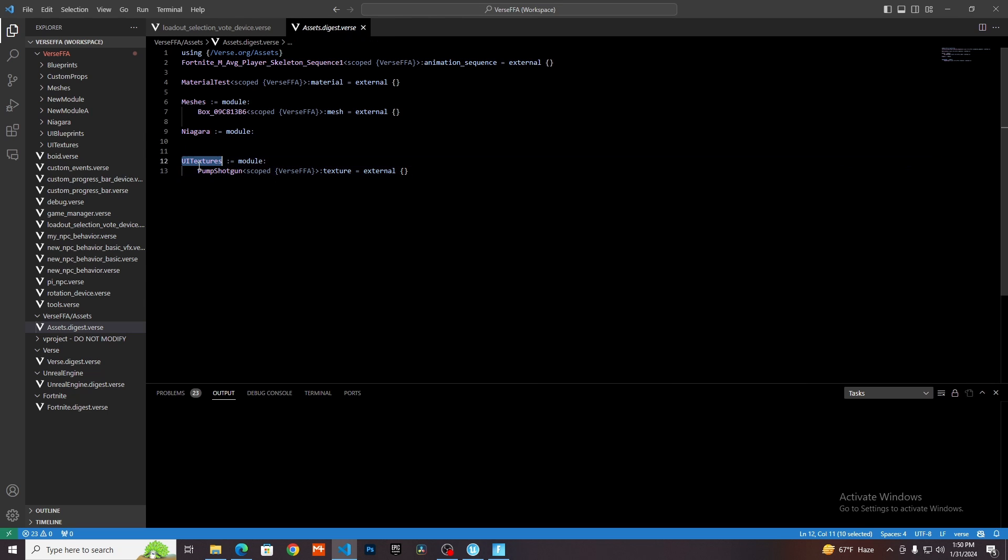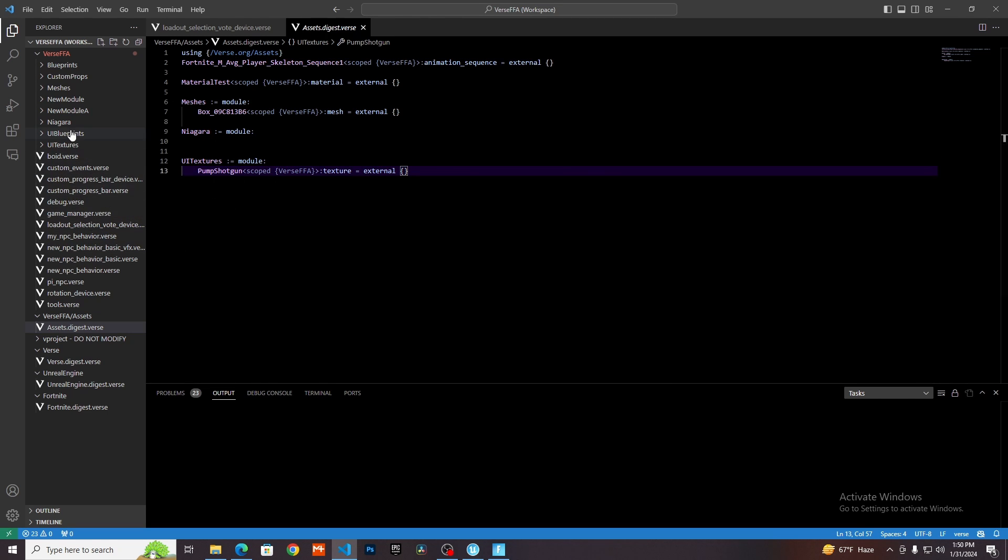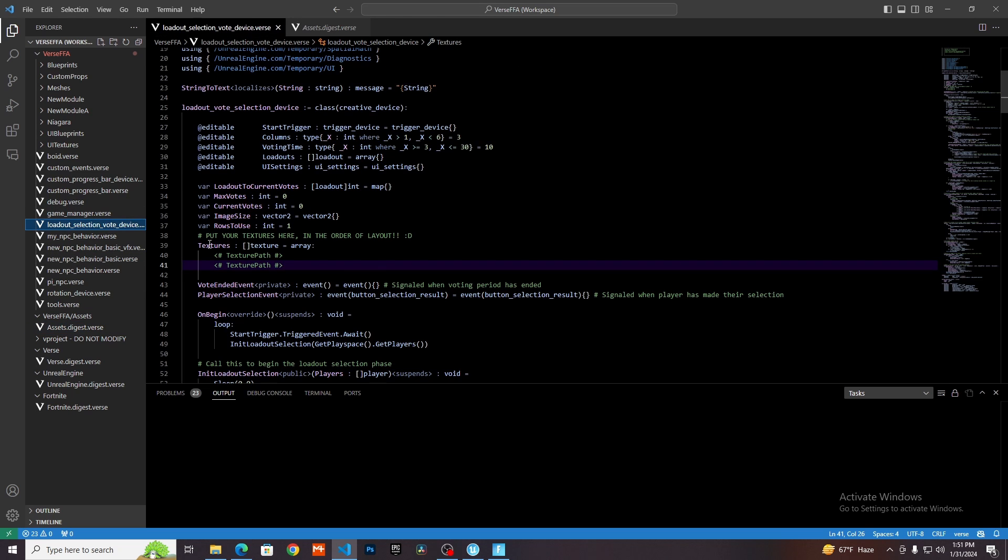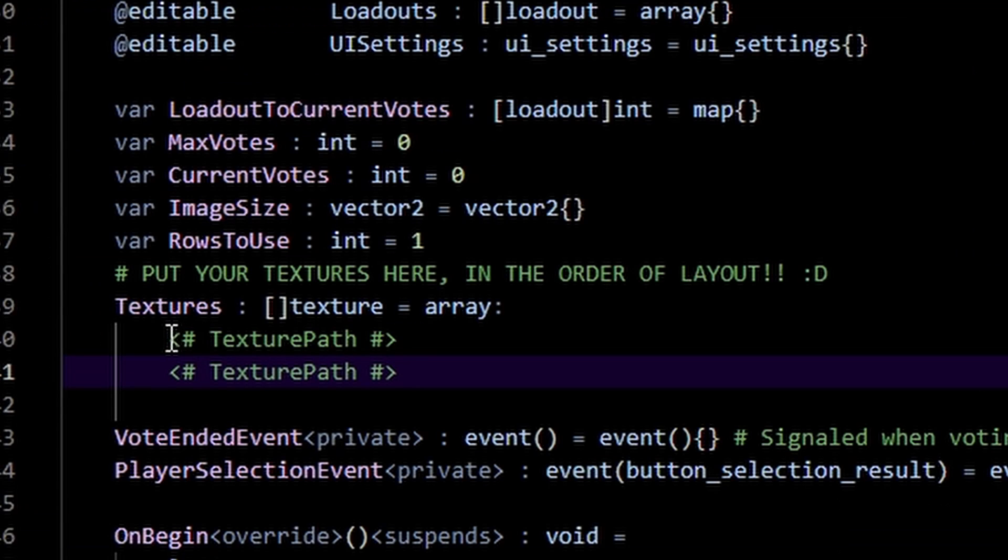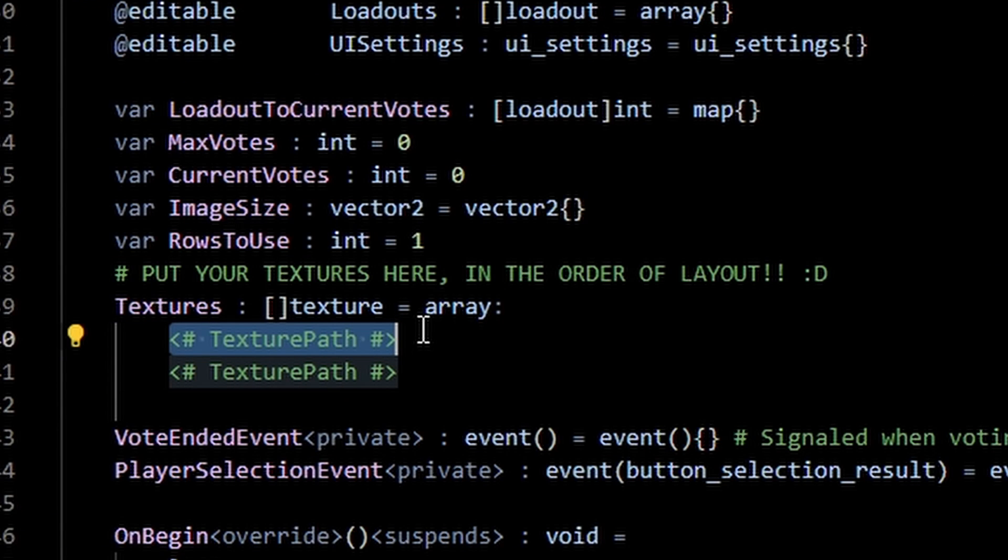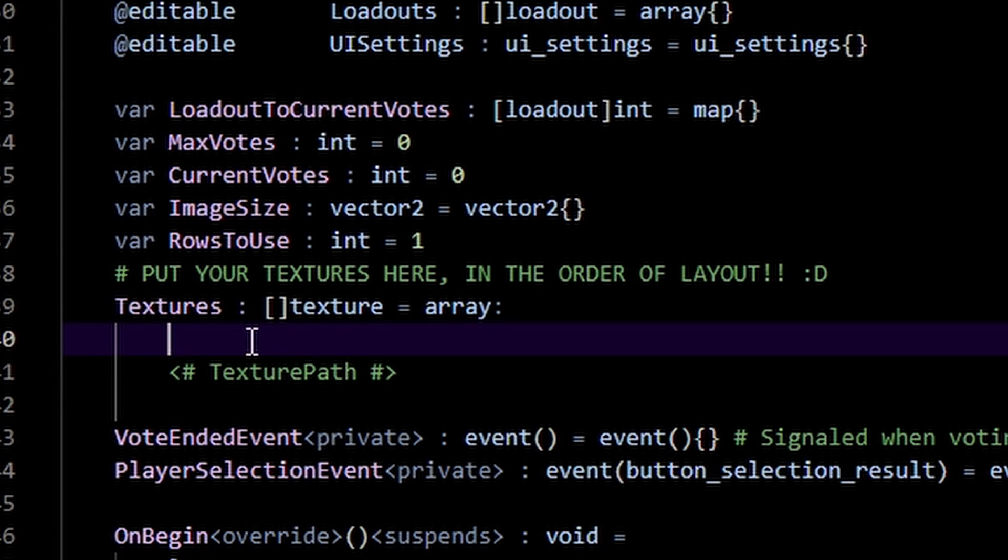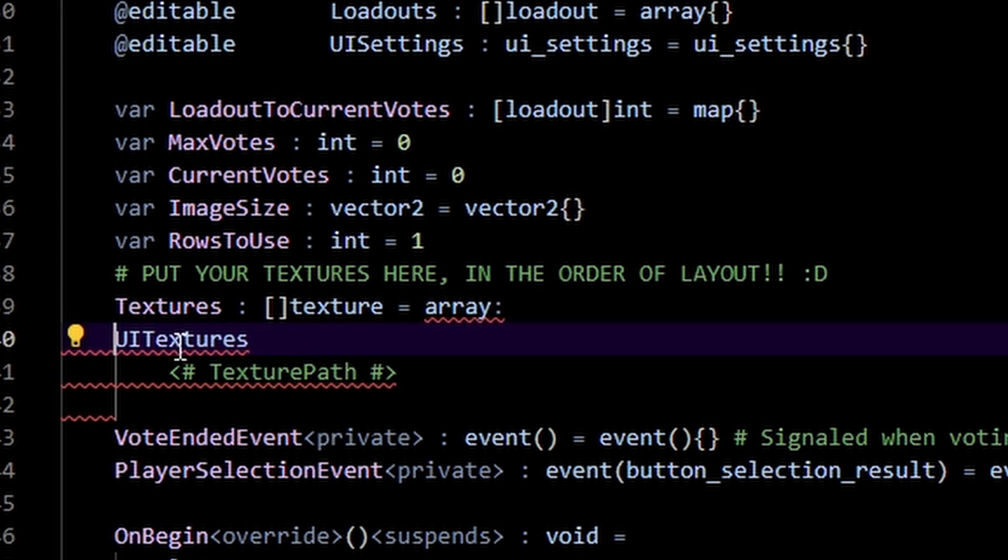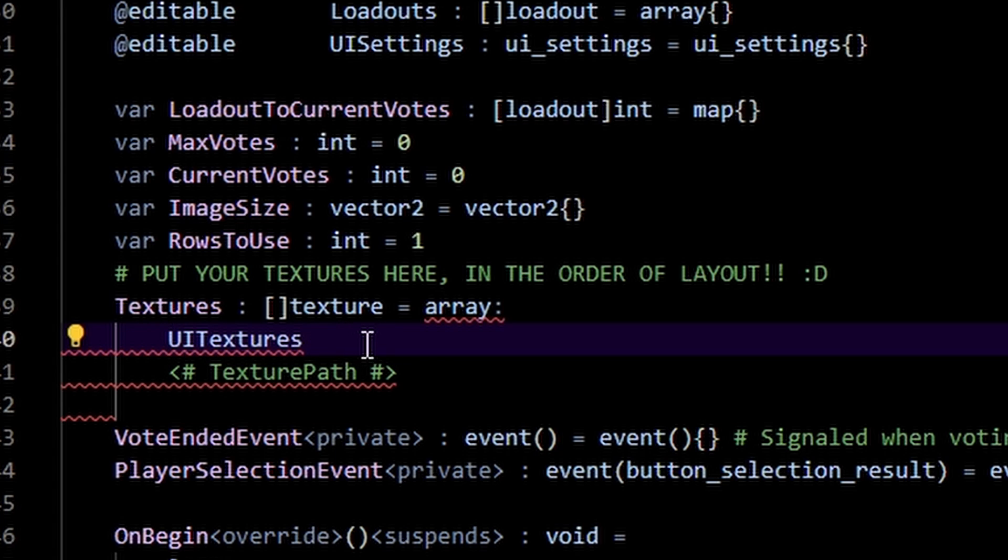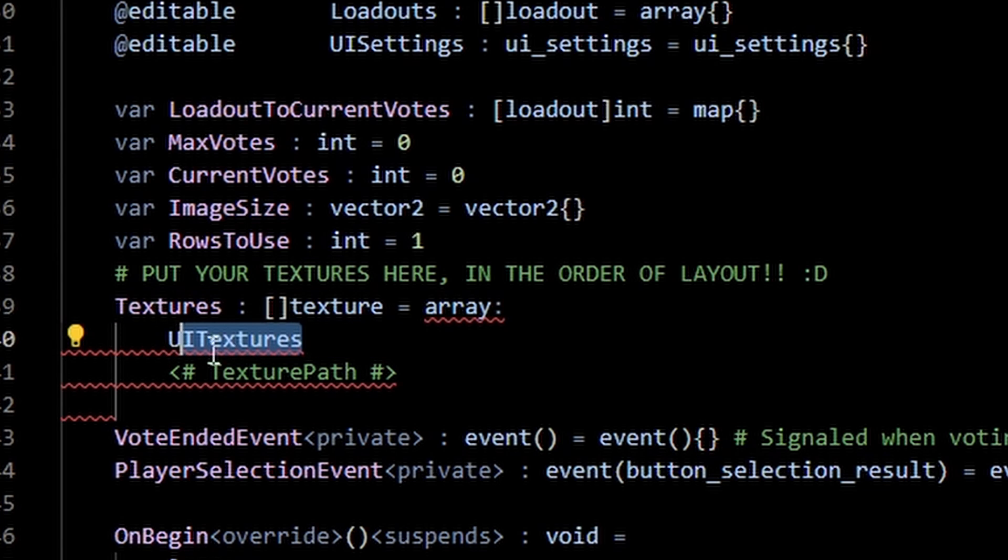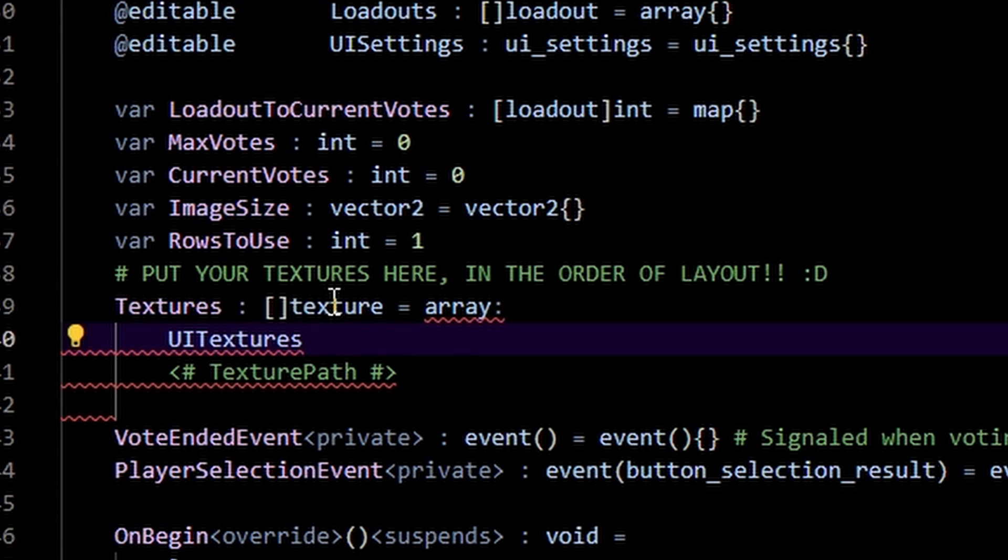To use this, I'm just going to copy this or just type in the name of your folder. Then you want to go back into your loadout selection device. What you need to do is delete this and you want to make sure that you've tabbed inside of this array. You need to make sure that this is tabbed and not outside here, otherwise it's not going to work. Tab this and that's going to put this inside of the textures array.